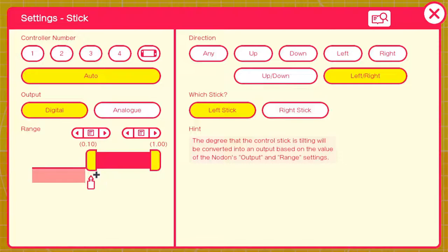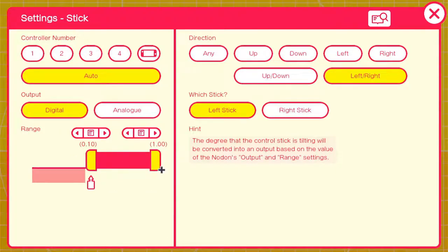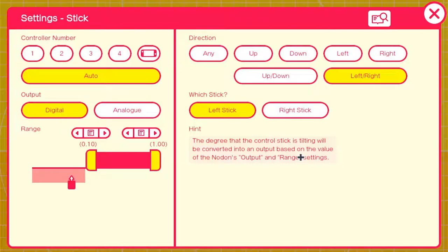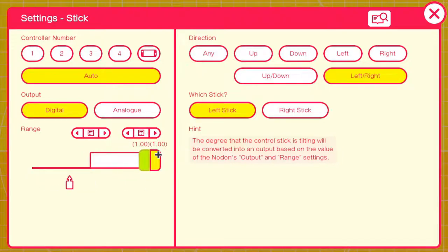Starting with digital: when the control stick is not being moved at all it will sit there, but once it's moved into the threshold of 0.1%, it will turn on and give an output of 1. The same goes for the other way but it'll provide a negative 1 instead. You can set the threshold — for example, you can set it to 100% before it turns on, so if you go halfway it's not turning on.